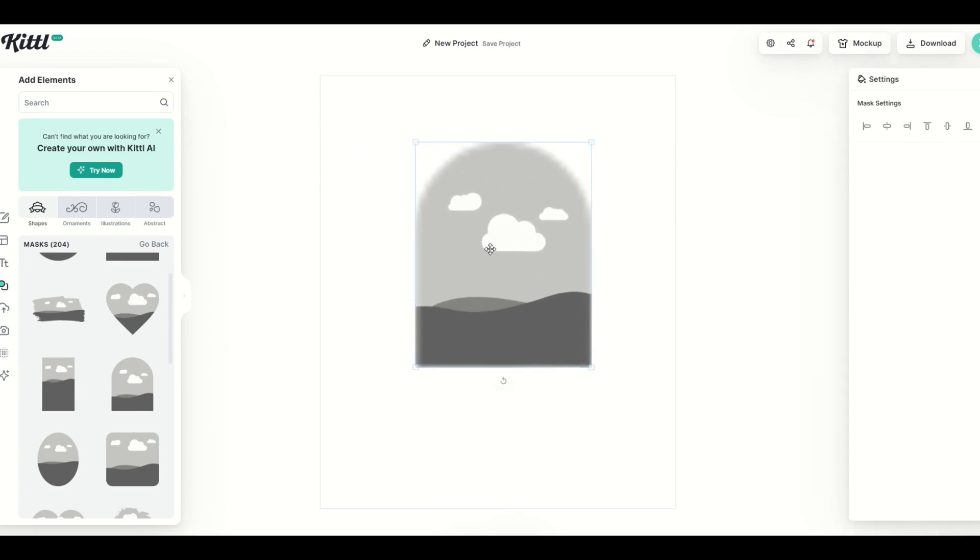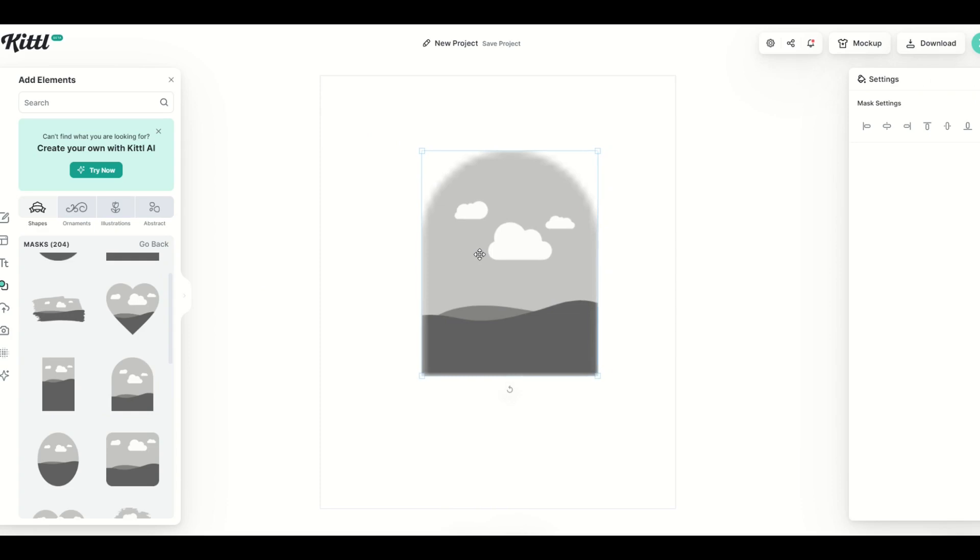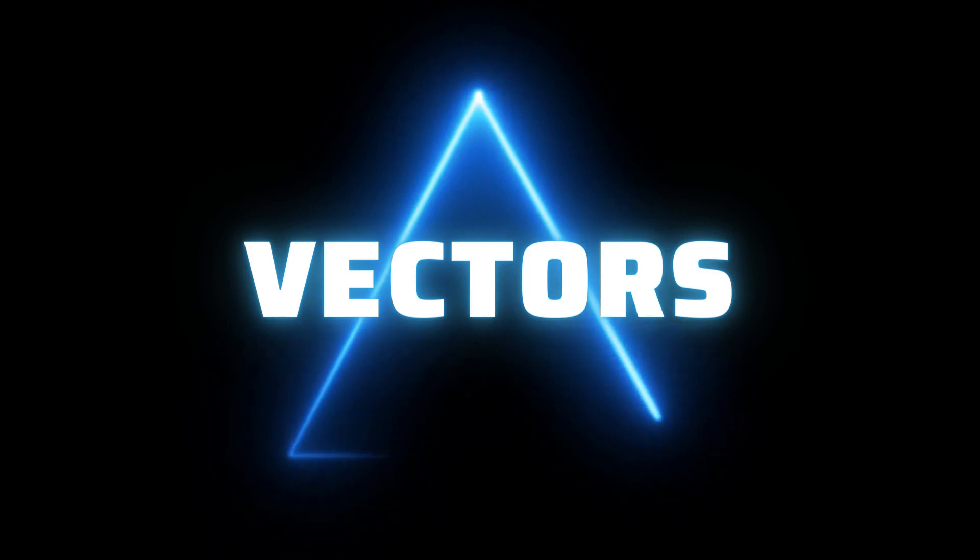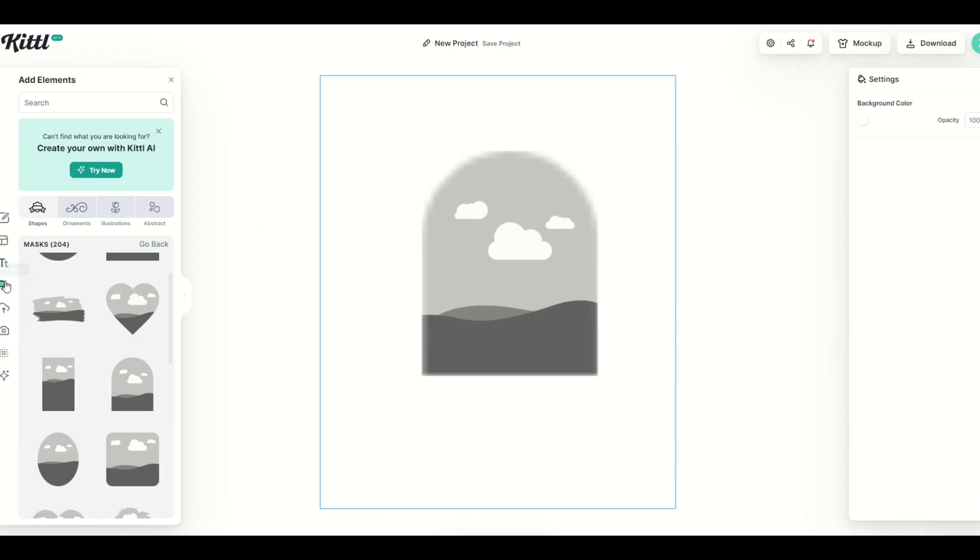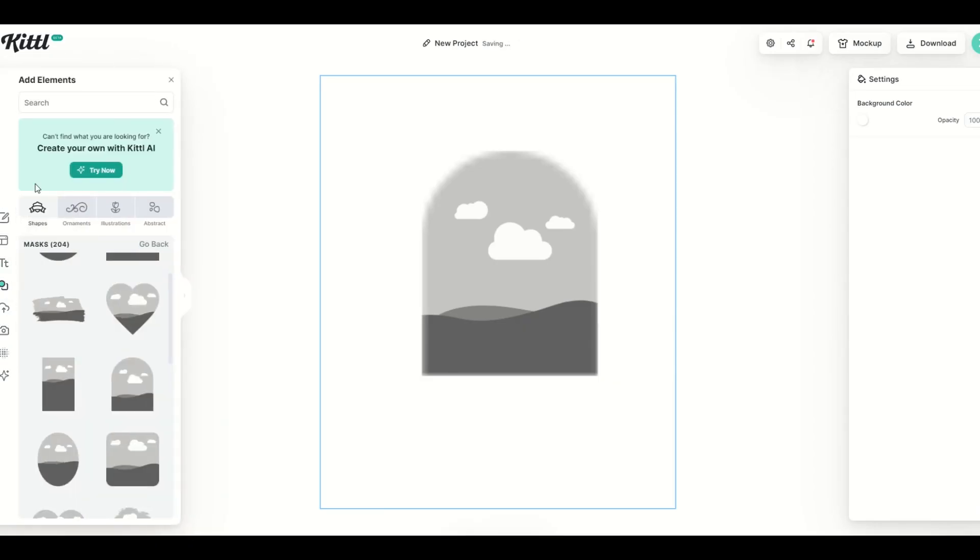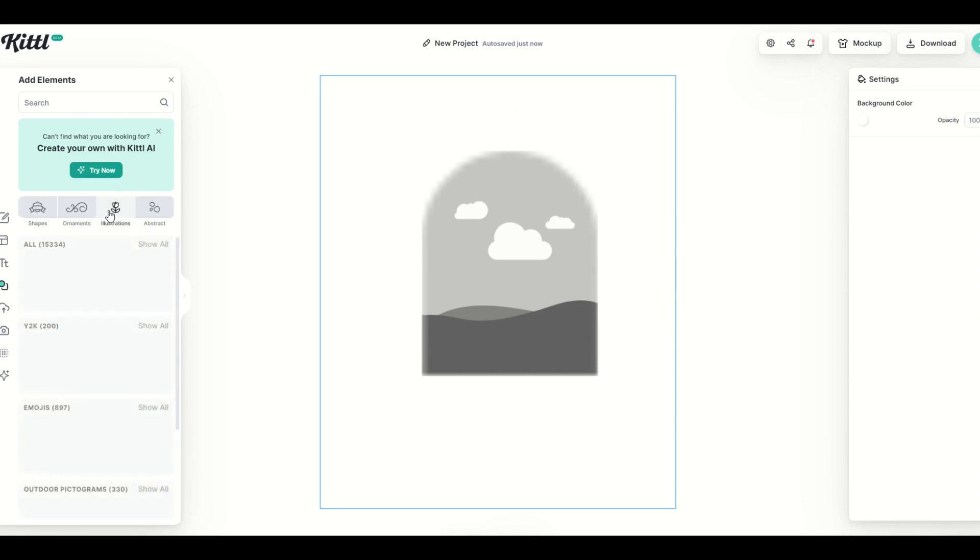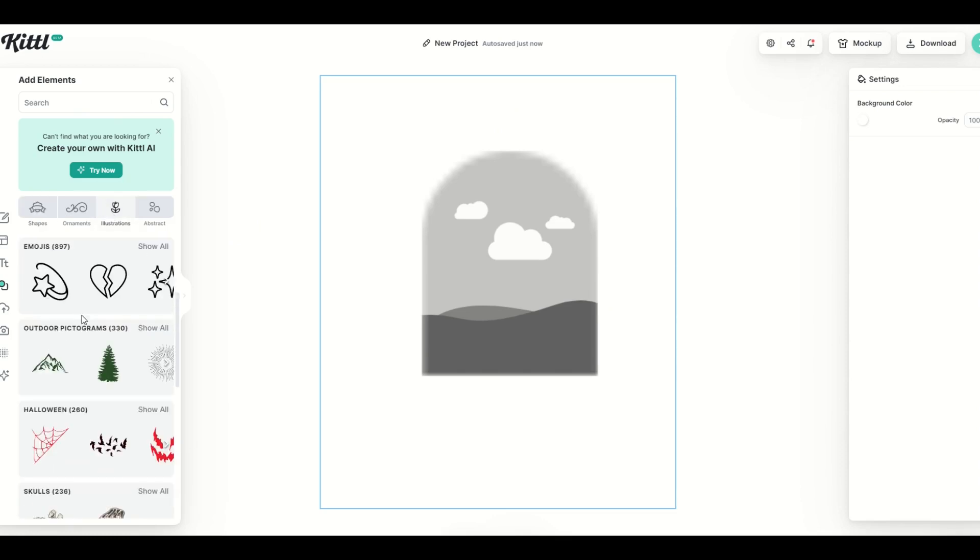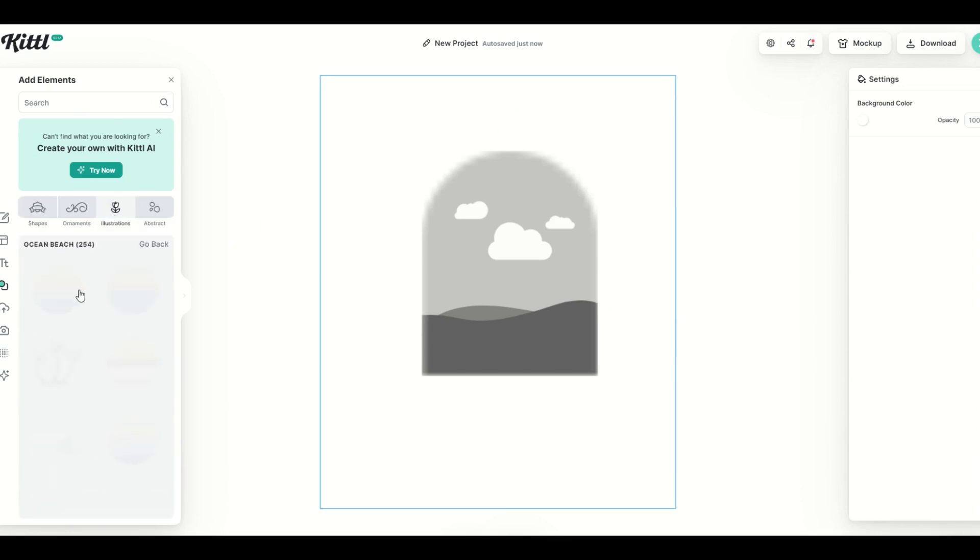Now there's three different types of pictures and illustrations and graphics that you can put inside of a mask. So the first one that we're going to do is a vector. So I'm going to go back to elements and I'm going to go into illustrations, and from here I'm going to look for a vector design. So here's a great example, ocean beach.